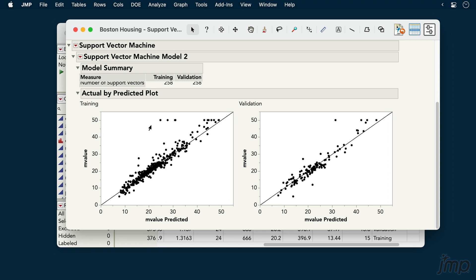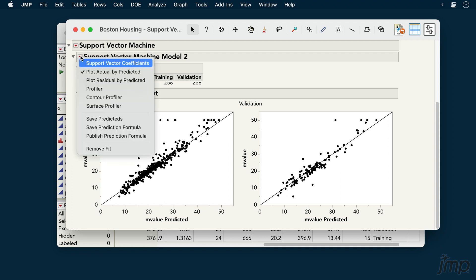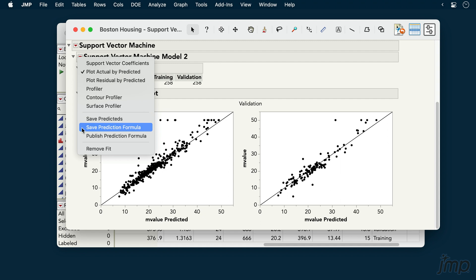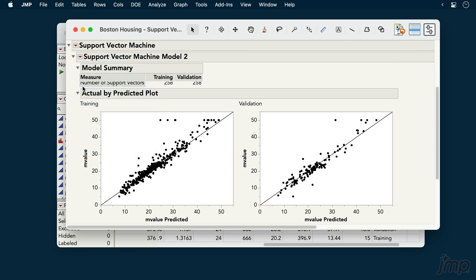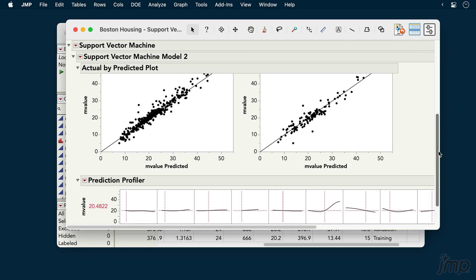Many other options are available under the red triangle next to our model. For example, the option to save the prediction formula back to our data table, and of course, the option to pull up the prediction profiler, which allows us to explore our model's predictions interactively.